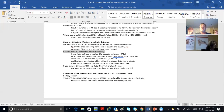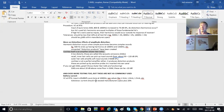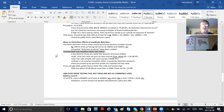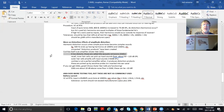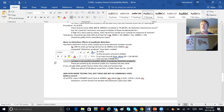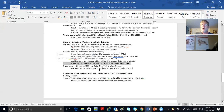WDRC hearing aids amplify soft sounds the most, and as the input becomes louder, the hearing aid automatically backs off. This is a great explanation to consumers as to why hearing aids cost so much: they're an amplifier that automatically changes its volume constantly depending on the input. The cochlea itself also distorts, and its distortion products are called otoacoustic emissions. Inner hair cells can pick up sounds at 50 dB and above, but the outer hair cells amplify softer sounds below 50 dB.